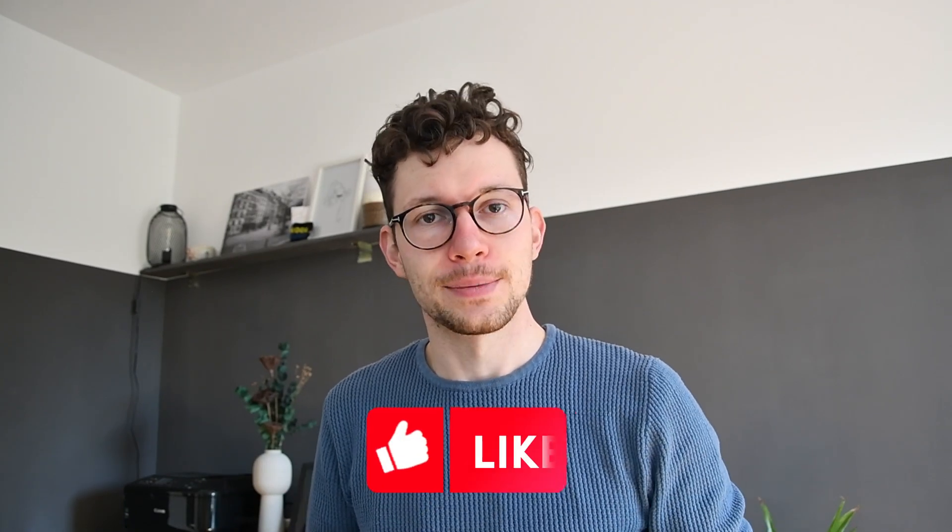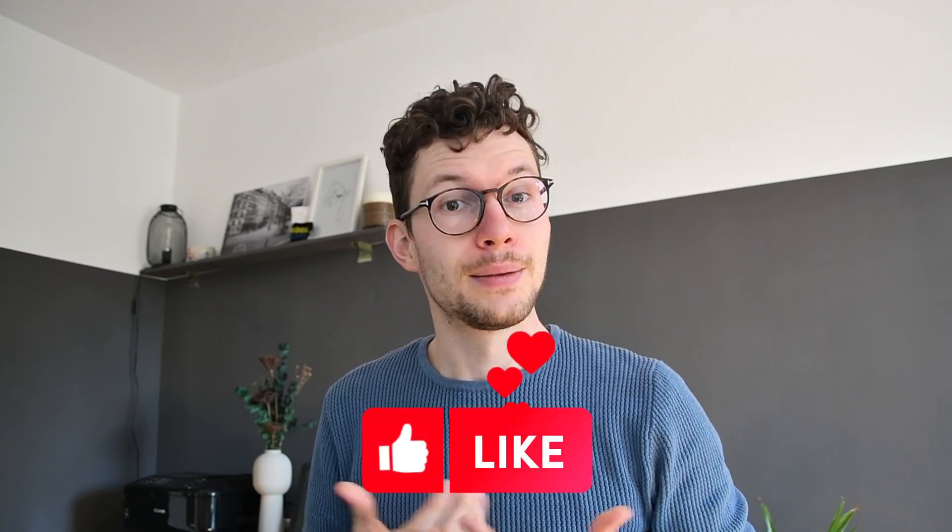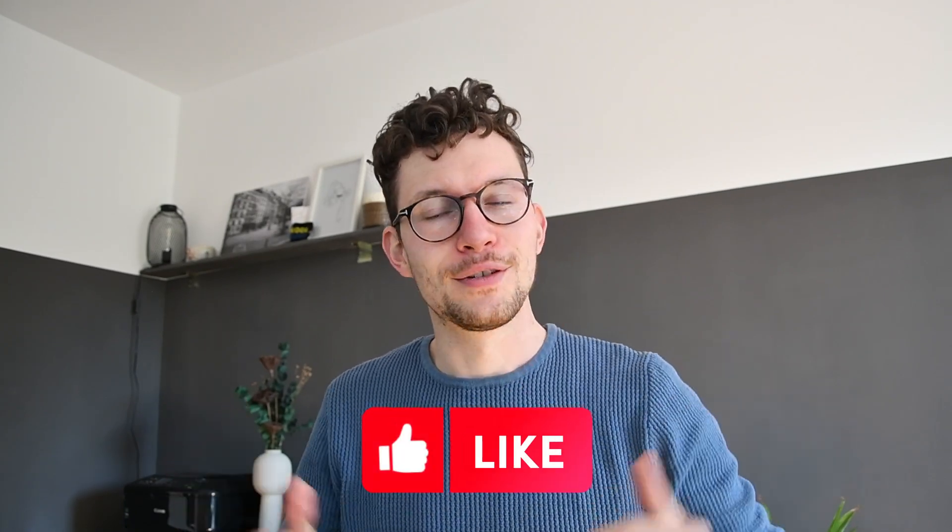Oh, and if you like this video, please give it a thumbs up and subscribe to the channel. Plus, let me know down below in the comments which template I should be building next.